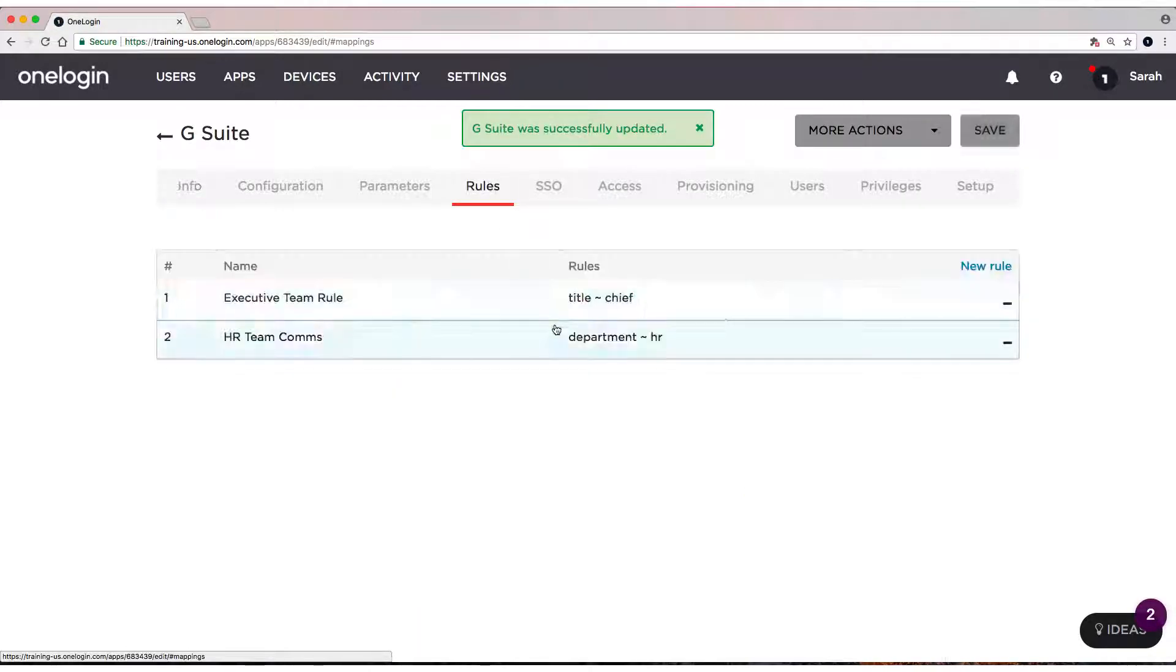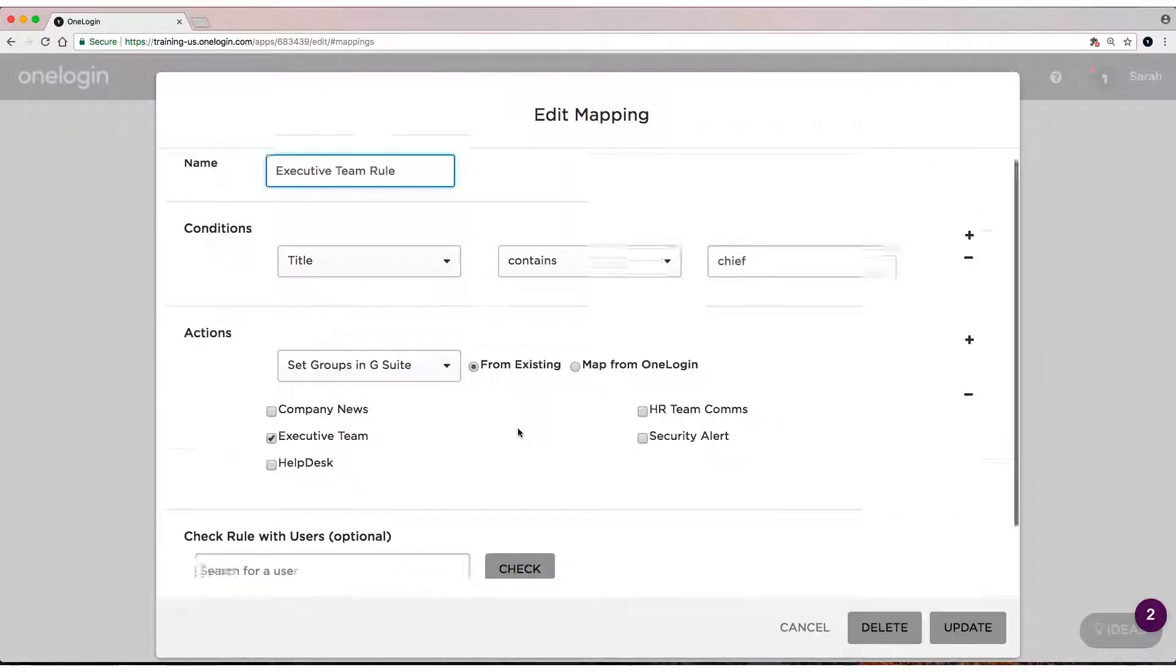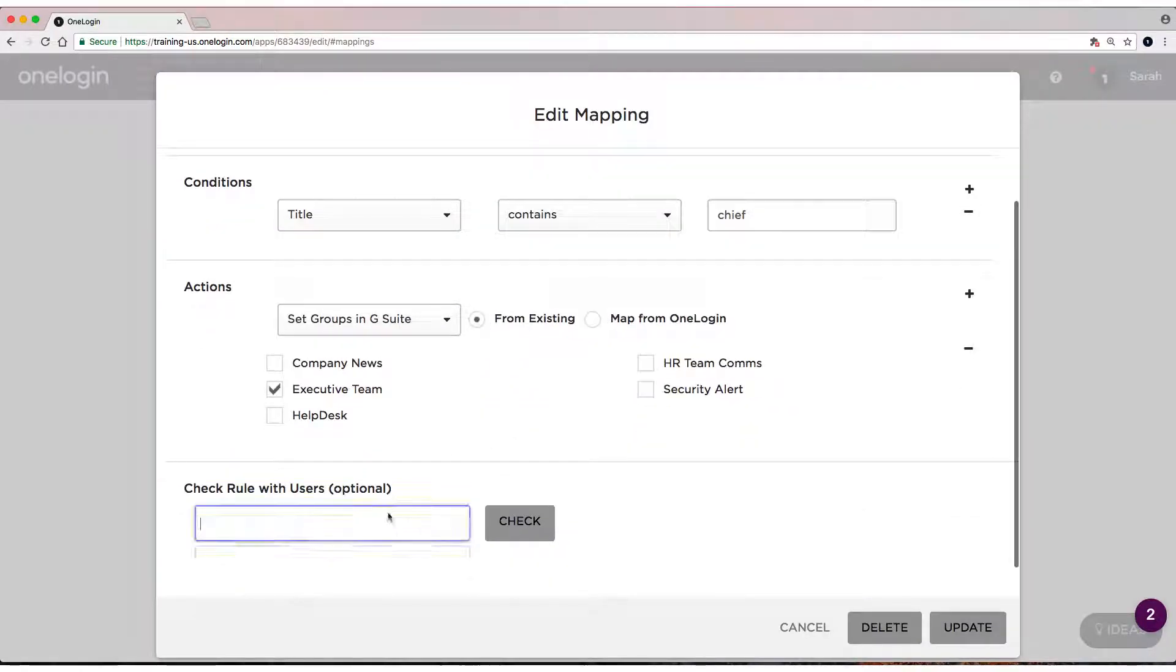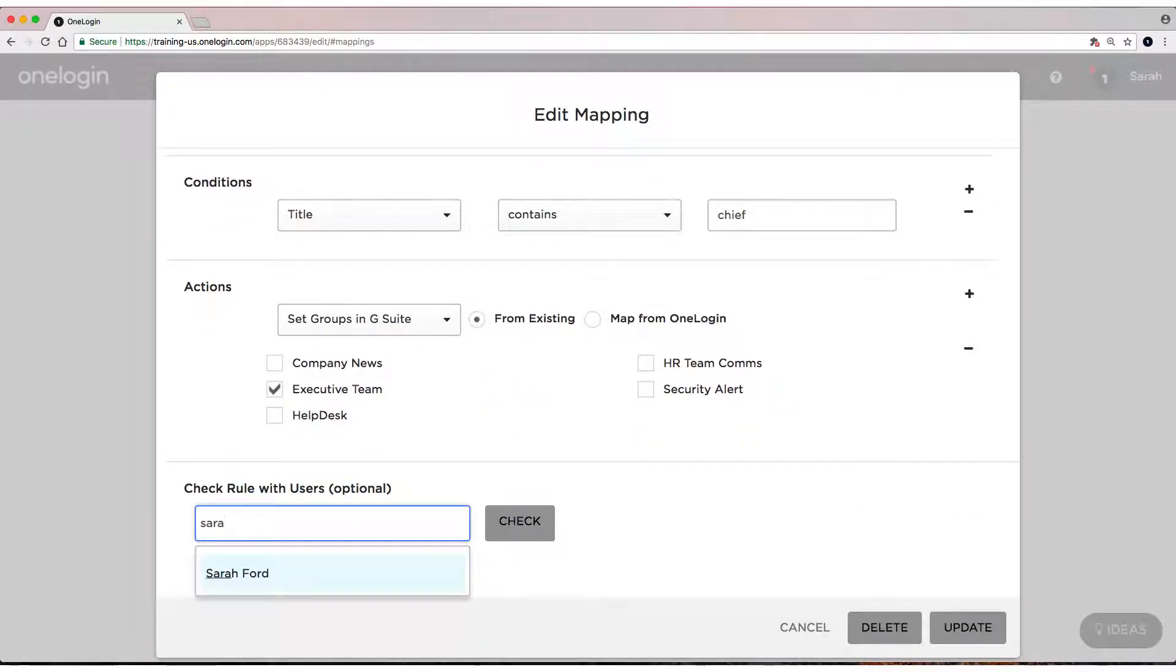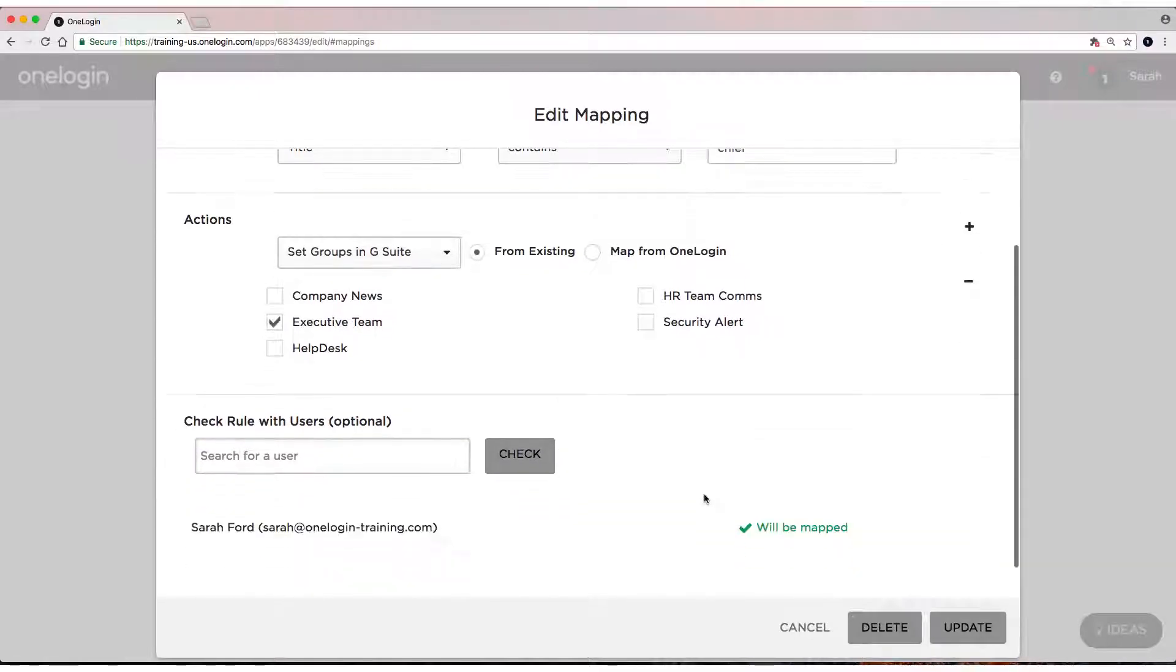Head back to rules. And here's a cool thing. You can actually see if they map with a mapping, you can see if your users will be mapped to these rules. So for this specifically, you can type in Sarah. Sarah will be mapped because she is my Chief Executive Officer.